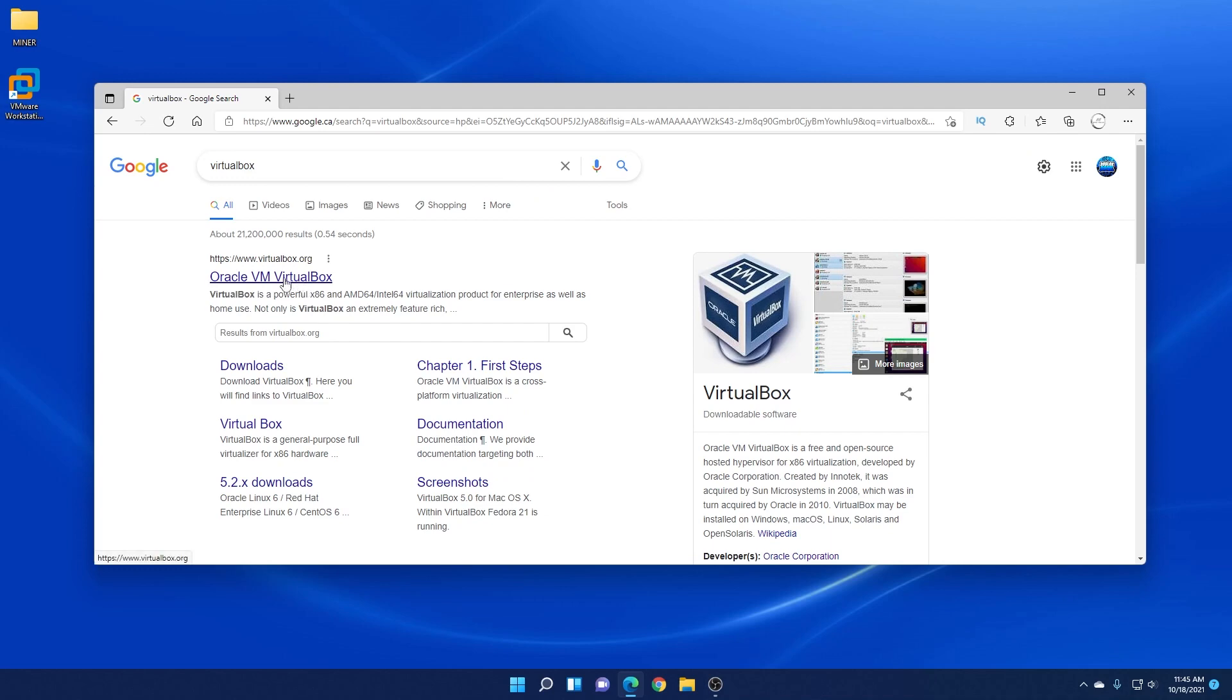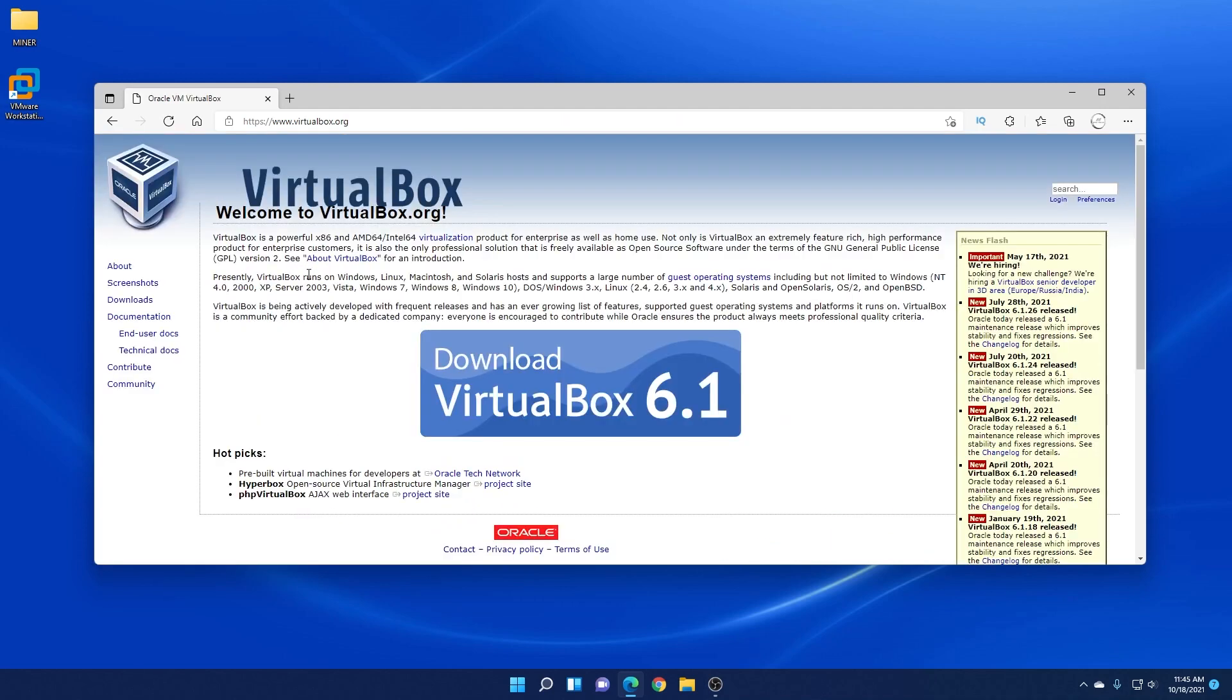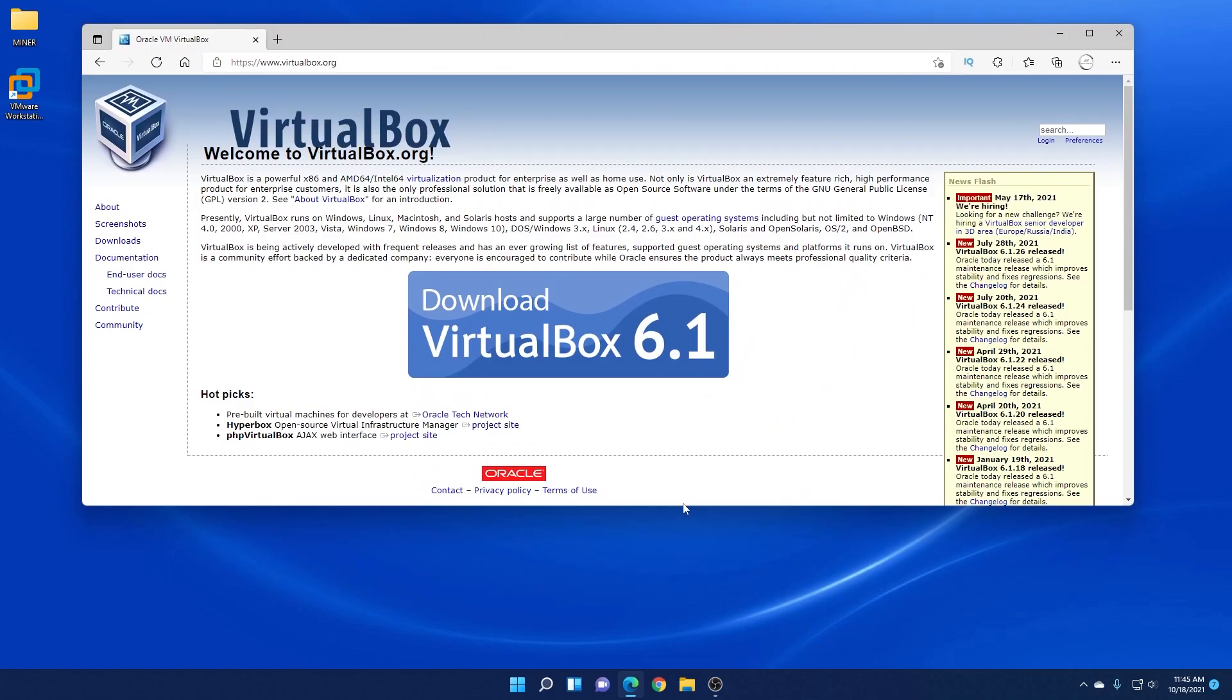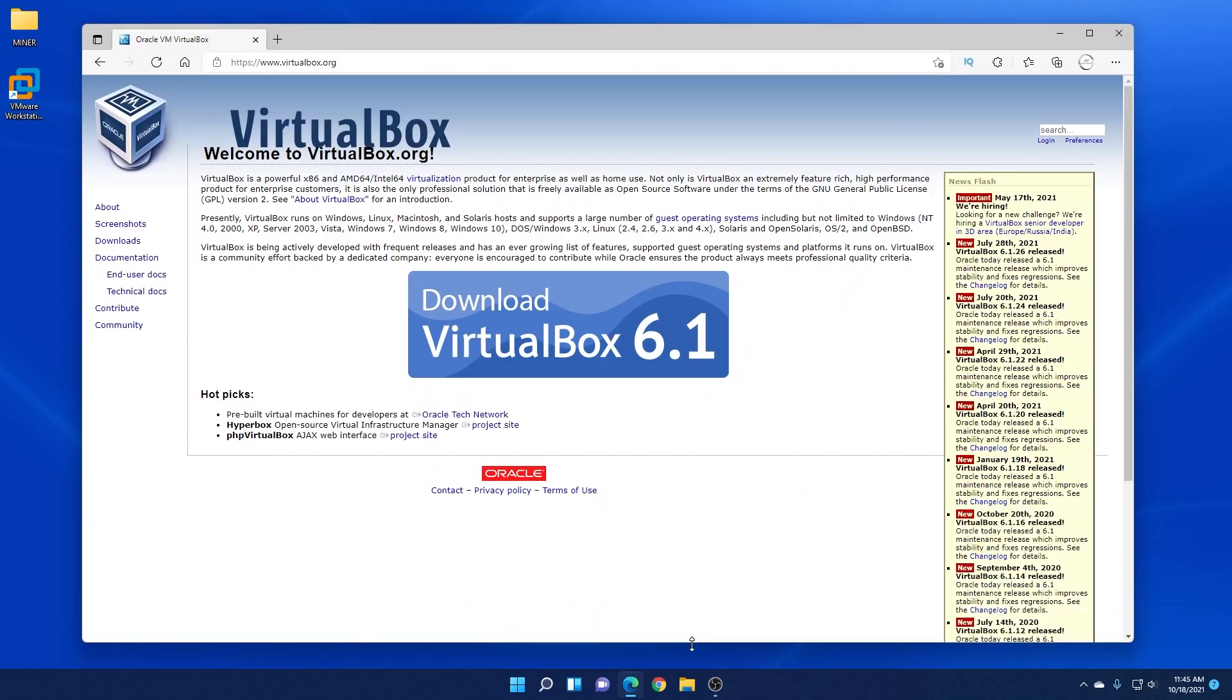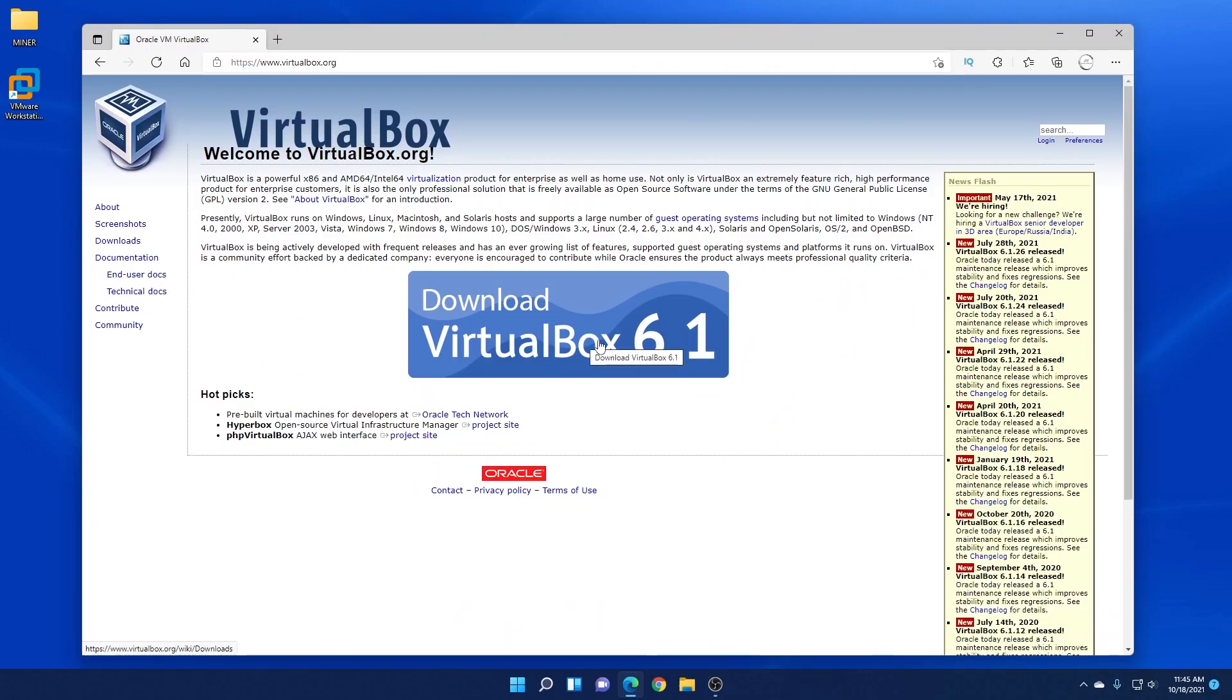We'll go to the main website. So the official URL for this website is virtualbox.org and we'll click on that. Right up here in the big blue button is the download link. We're just going to click on the download link and it'll bring us to the download page.